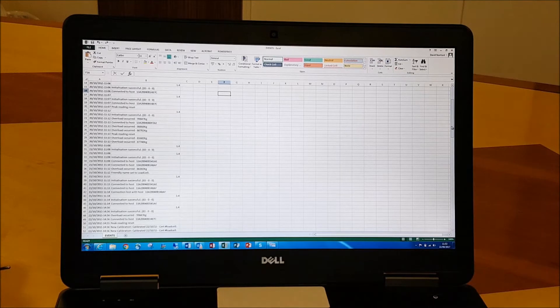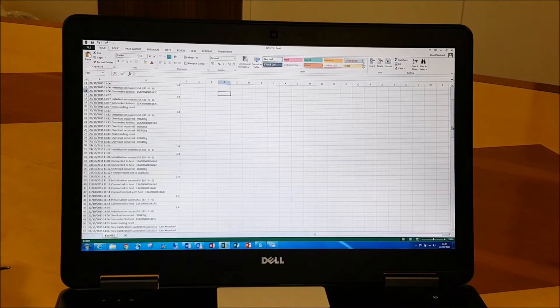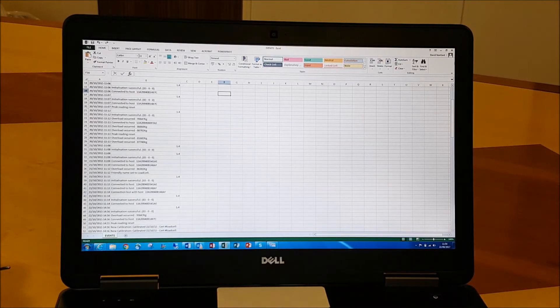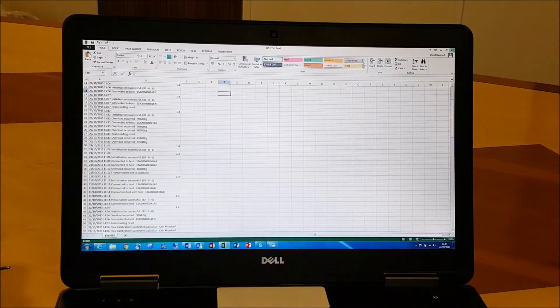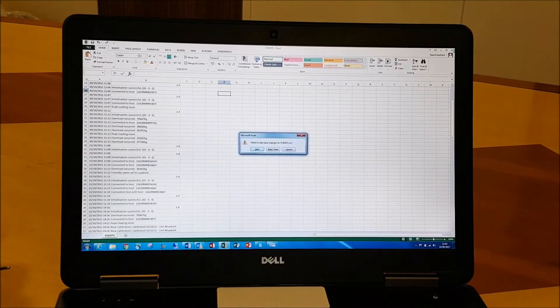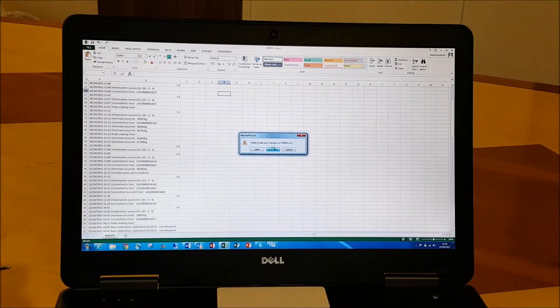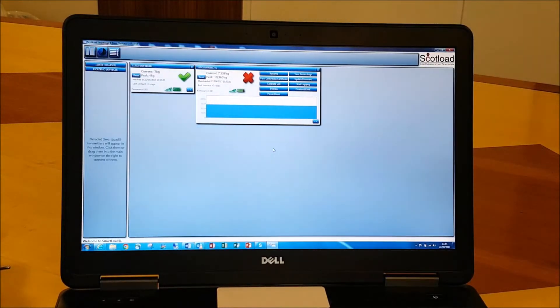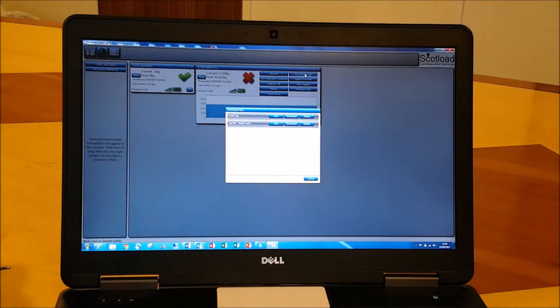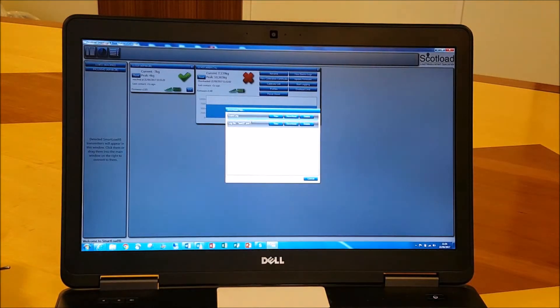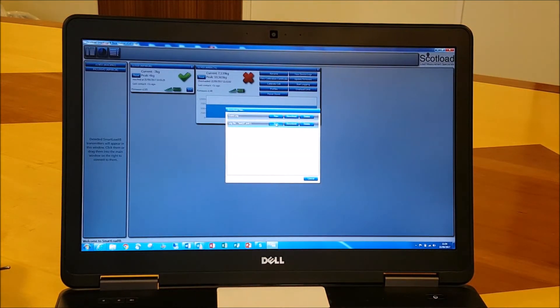So that's that overload event log. The second log that we've got to view here is our full log file. So again, if we view that, we'll download, open straight up in Excel.